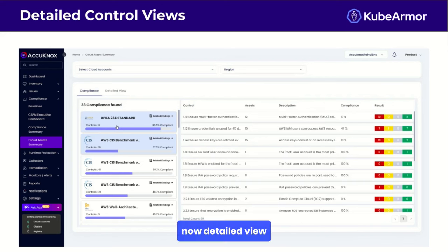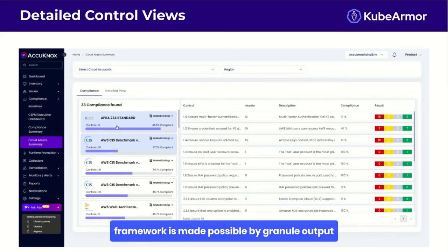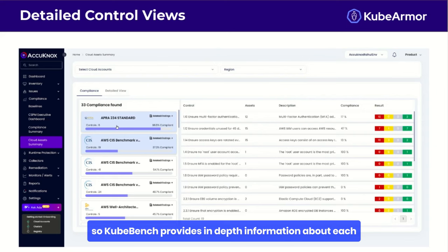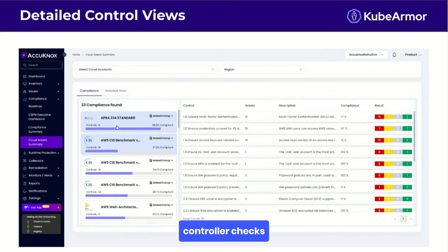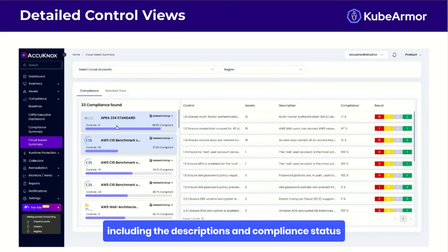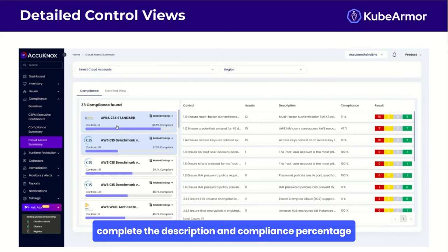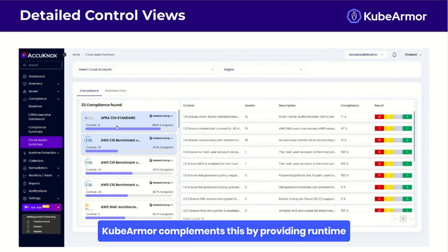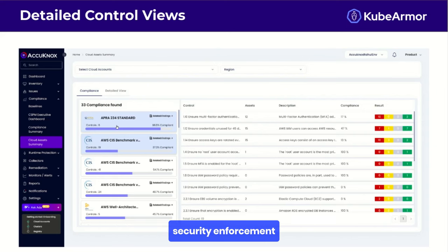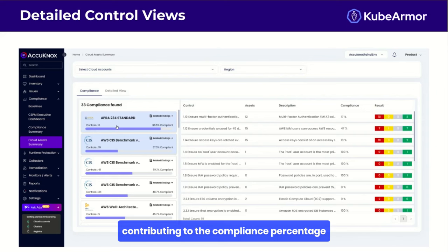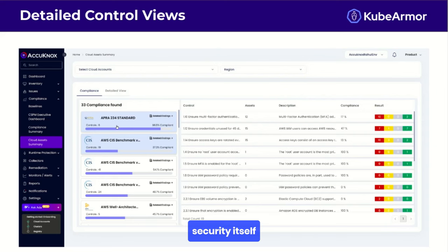This view allows organizations to quickly assess their overall compliance posture and prioritize areas for improvement. A detailed view of specific controls within various compliance frameworks is made possible by the granular output of tools like KubeBench and KubeArmor. KubeBench provides in-depth information about each control check, including descriptions and compliance status. KubeArmor complements this by providing runtime security enforcement, with its policies mapped to specific compliance requirements, contributing to the compliance percentage for controls related to system-level security.